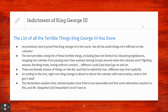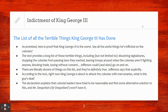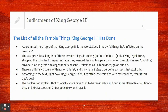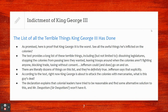Jefferson says that explicitly. According to the text, King George is about to attack the colonies with mercenaries. The Declaration explains that colonial leaders have tried to be reasonable and find some alternative solution, but King George won't have it. King George has exercised absolute power in a really cruel and oppressive way.